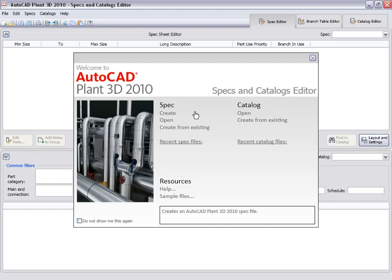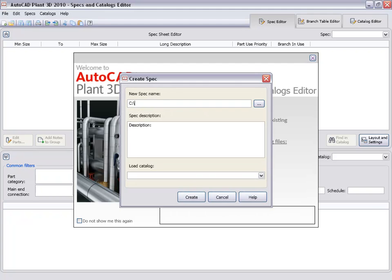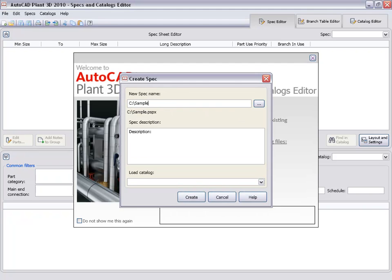We start by clicking Create for a new spec. Each project will have its own piping specs. We will add our spec to the sample project, and name it A-6.4.